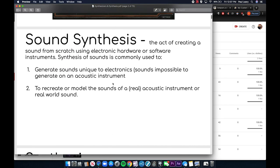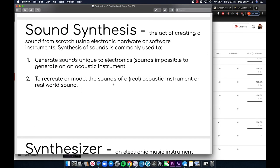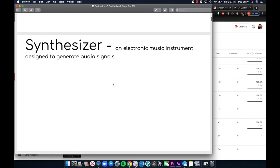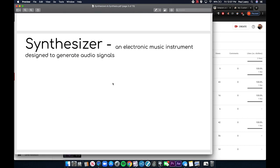Sound synthesis is the act of creating a sound from scratch using electronic hardware or software instruments. Synthesis is commonly used to do two things: to generate sounds unique to electronics, or to recreate and model the sound of a real-world acoustic instrument. A synthesizer is an electronic instrument designed to generate audio signals.